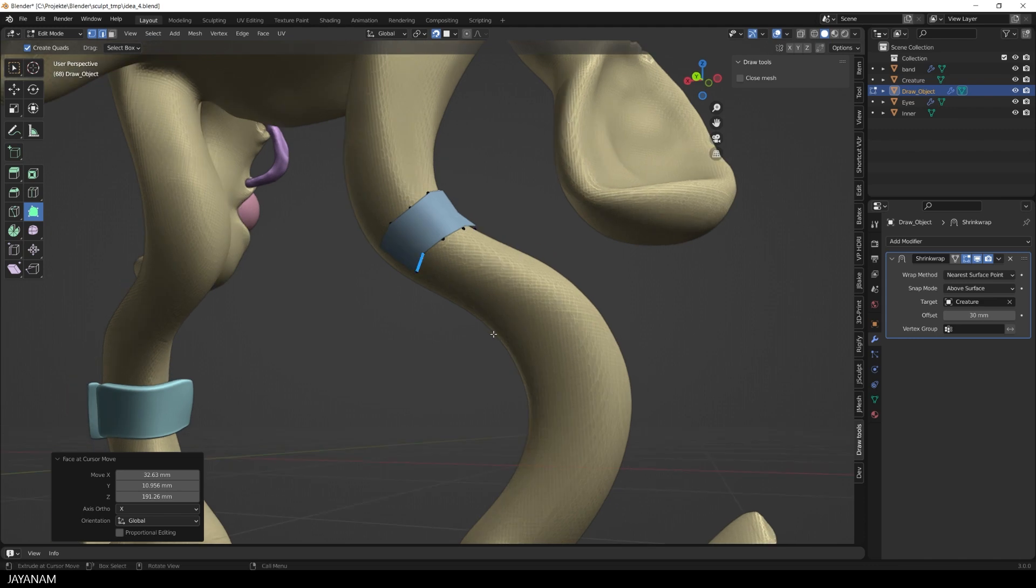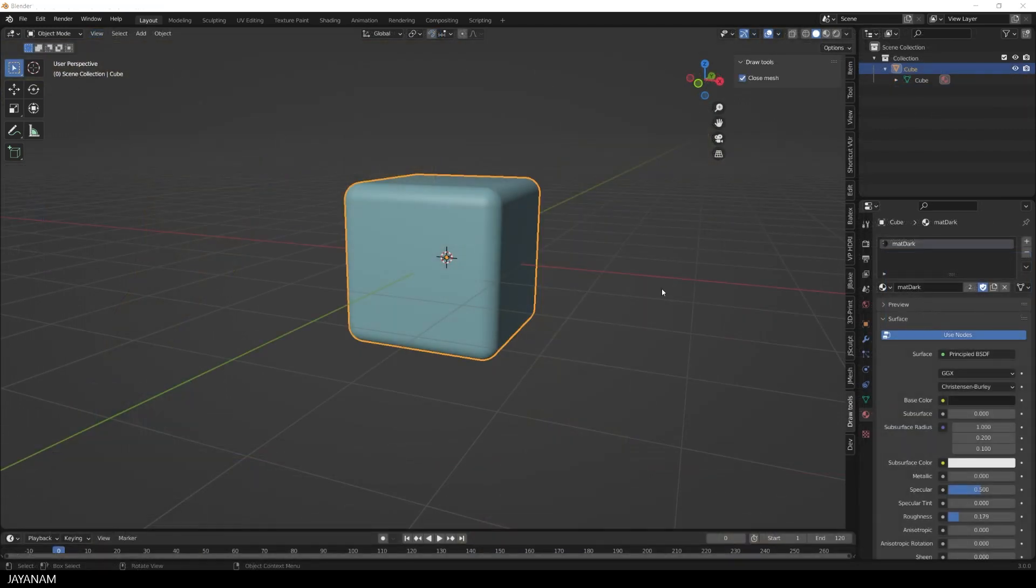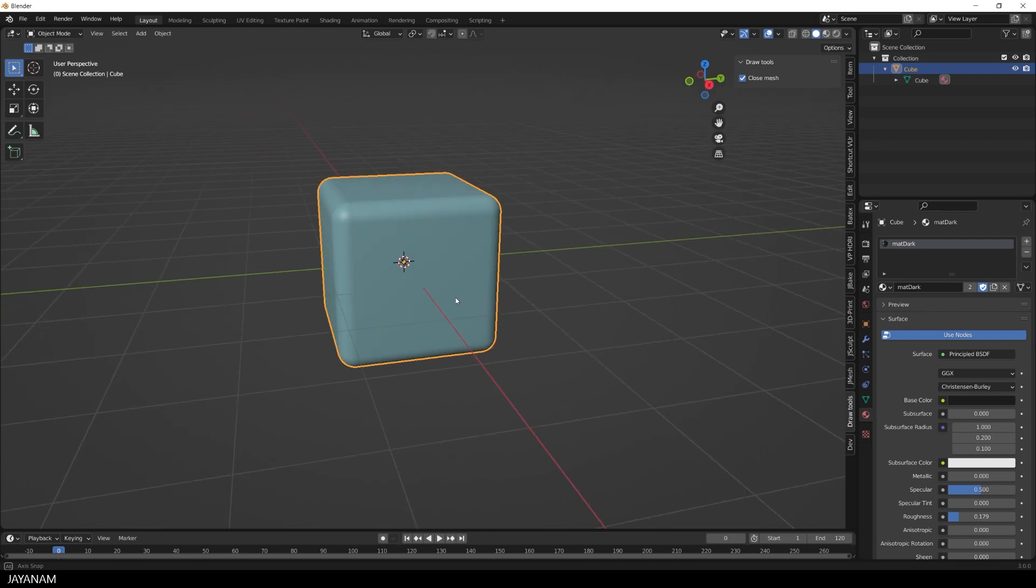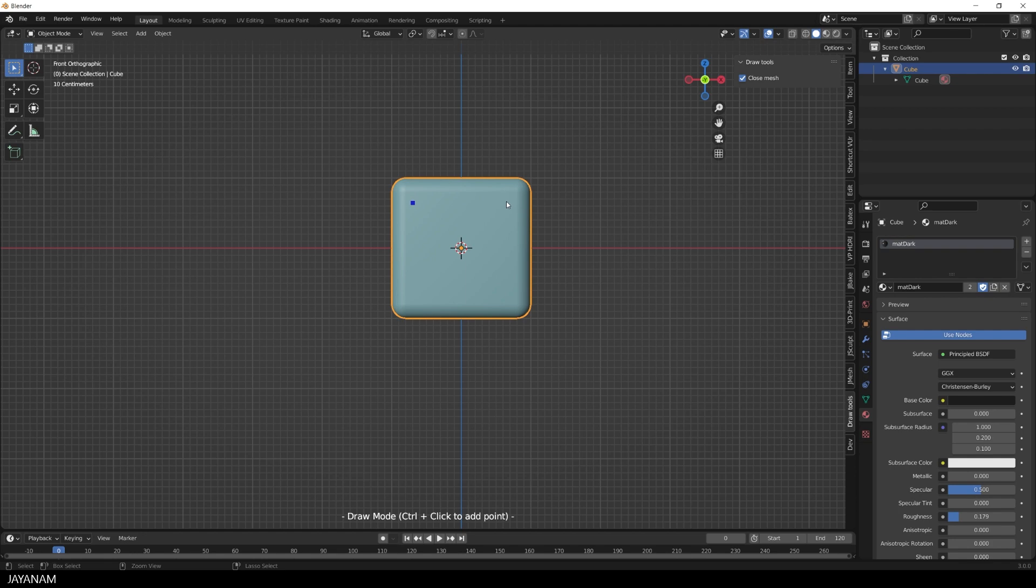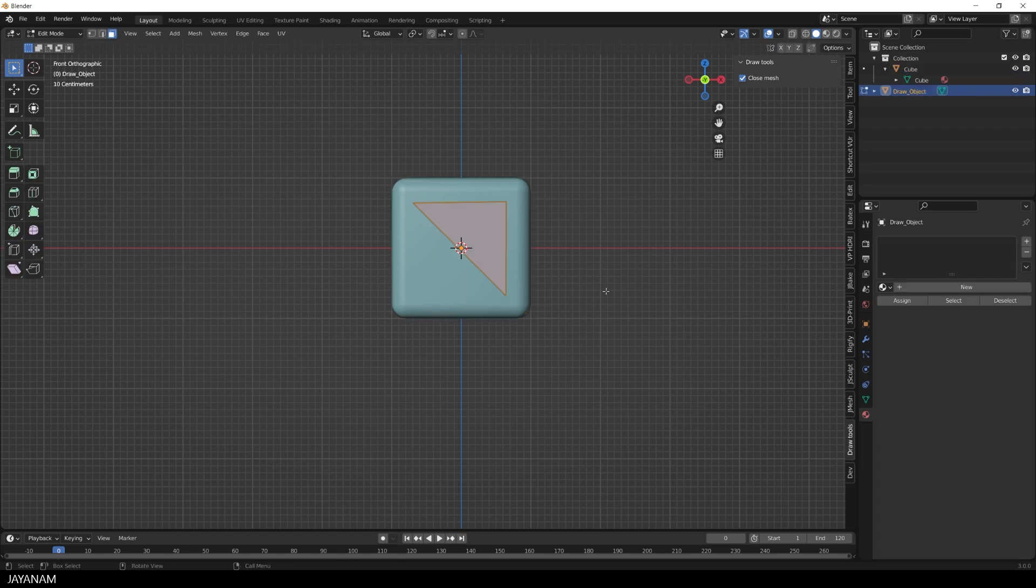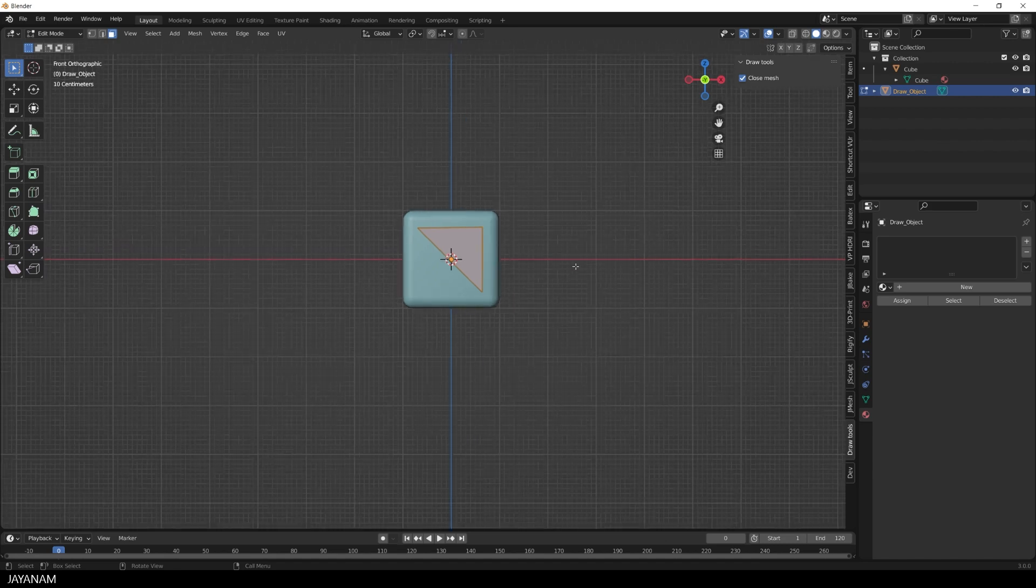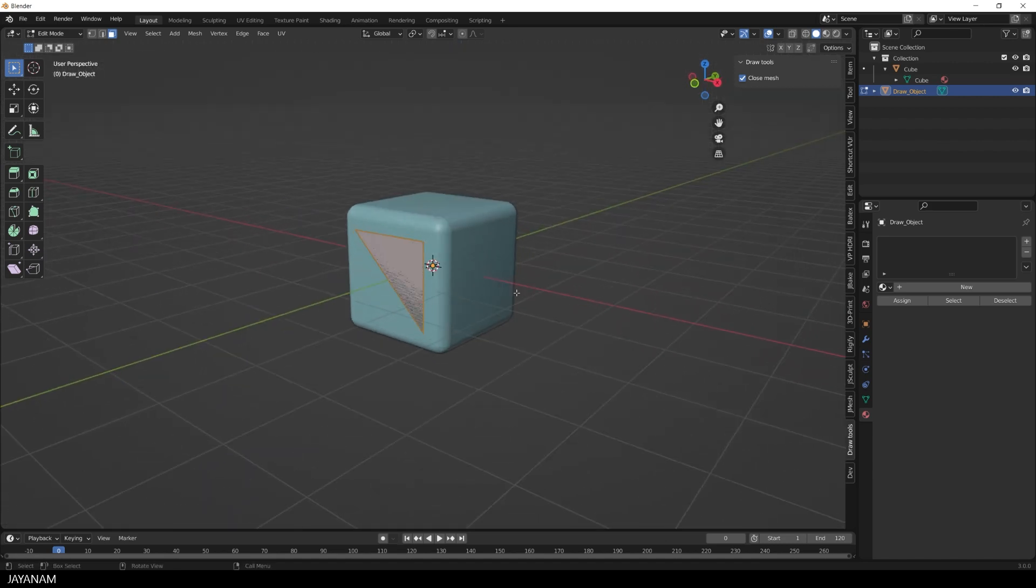And then we can use mesh tools like the poly build to extend the mesh. If the option close mesh is enabled, a face is created for the points that we added onto the mesh and with this you can create simple meshes very fast. Okay, so let's see how to create an add-on like that.